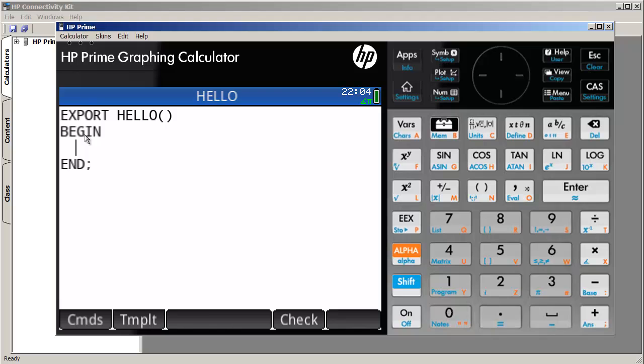I generally like to use lowercase except for the begin and end, and this is to sort of help me see where the beginning and the end of my program will be.